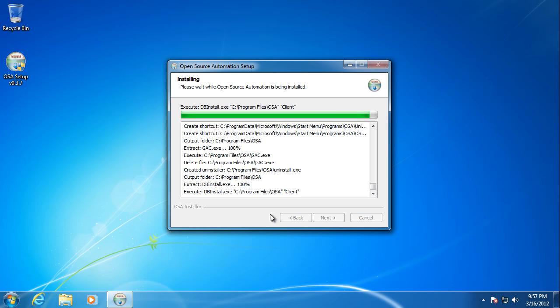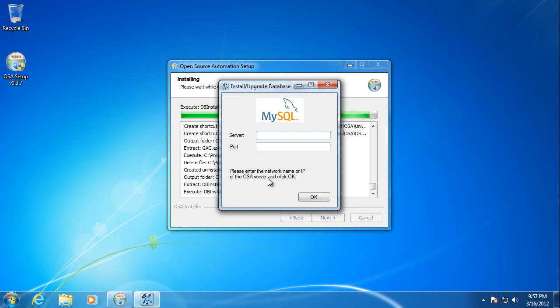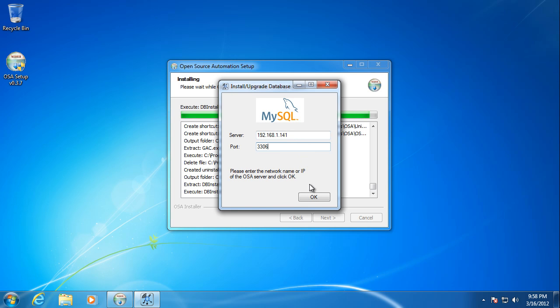Now what's going to happen is you should see a pop-up that will ask for the IP address and port of the MySQL server that you have installed on your server machine for Open Source Automation. So I'm going to go ahead and put mine in. The default port for MySQL is 3306 if you didn't do any special changes to it. Click OK.